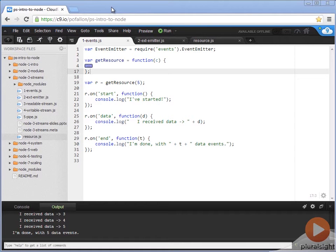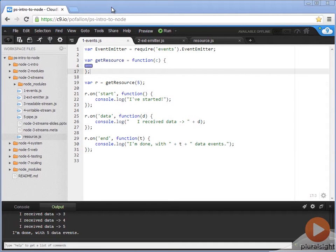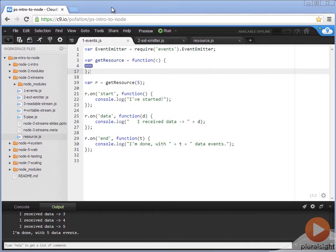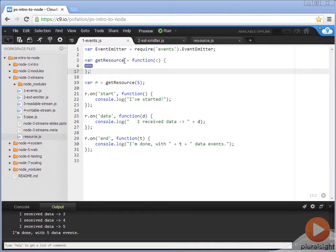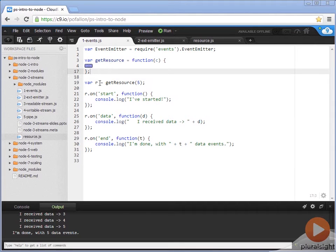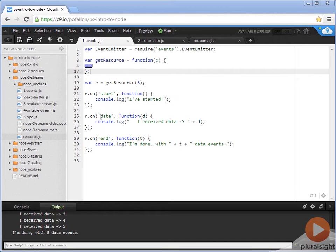In our event emitter examples, the first thing we're going to look at is the first pattern that we talked about on the slides, which is the example where you actually instantiate an event emitter and return it from a function call. Here we have a getResource function which takes in a number and returns an instance of an event emitter that emits three events: a start event, a data event, and an end event.